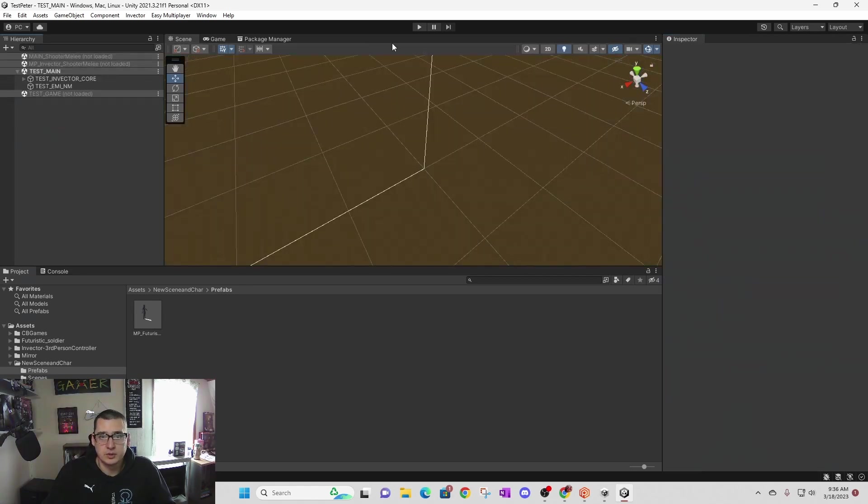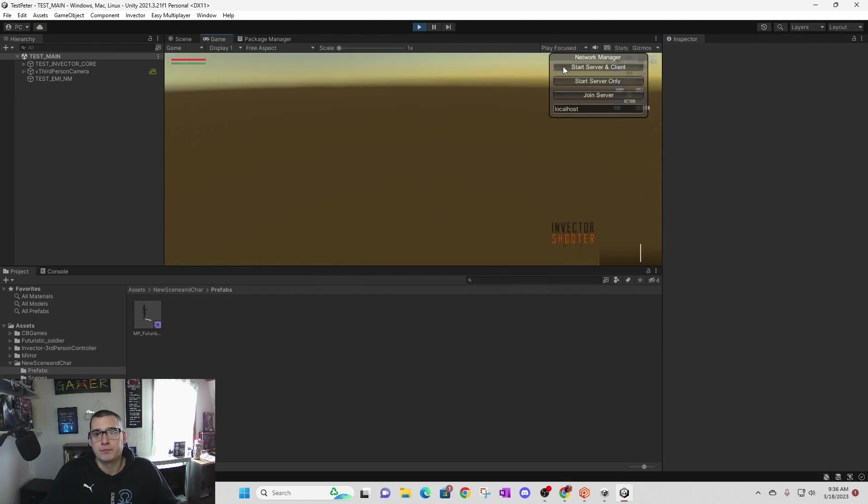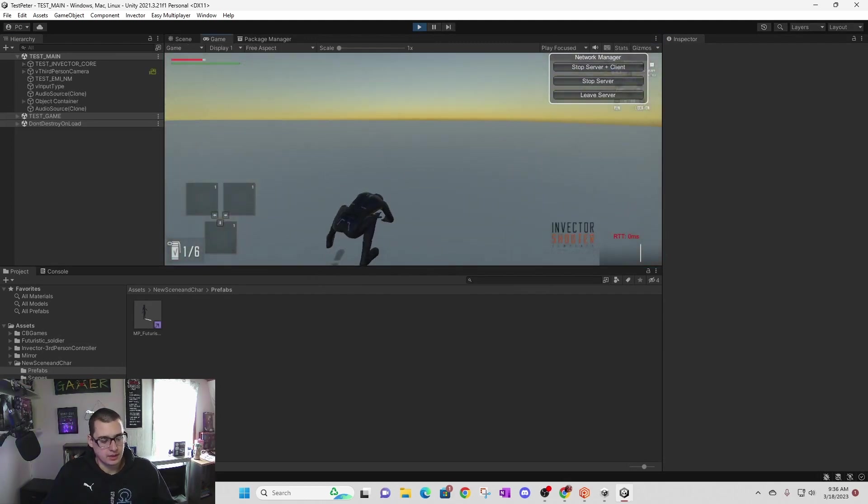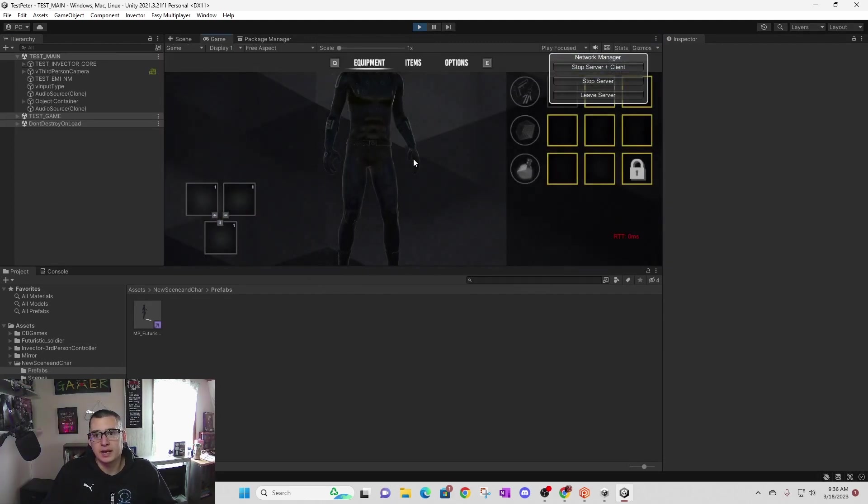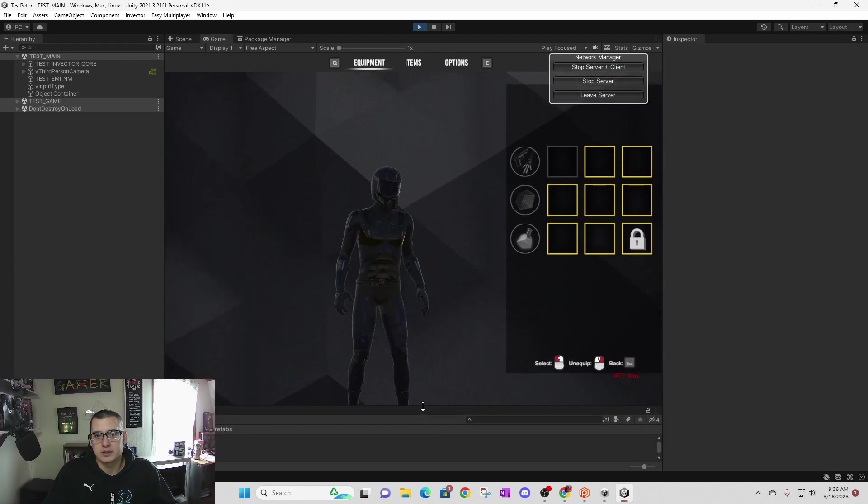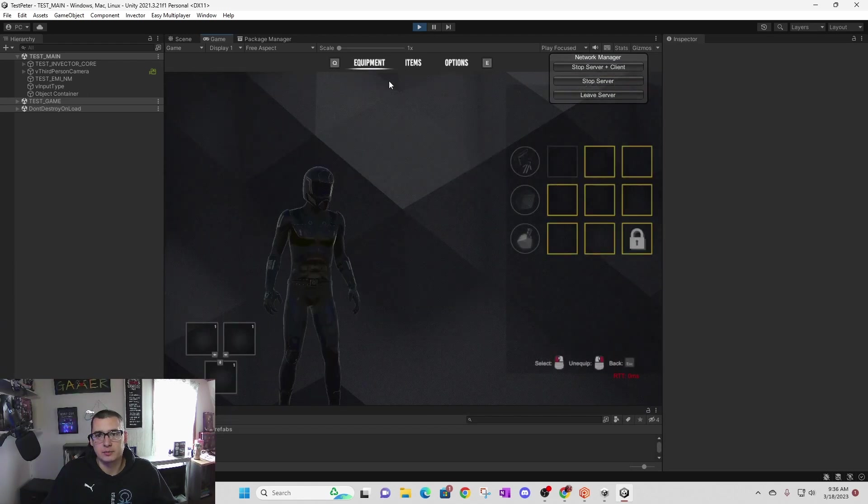When you press I, you'll actually get your inventory. So now your inventory will work. You can look at your items, your options, your defense items and your consumables.